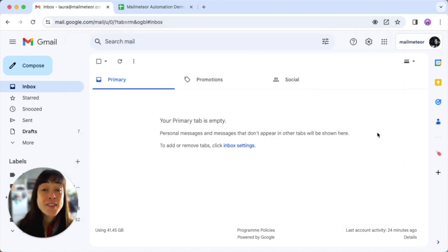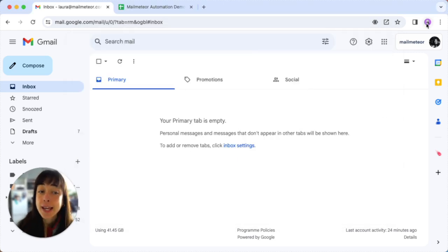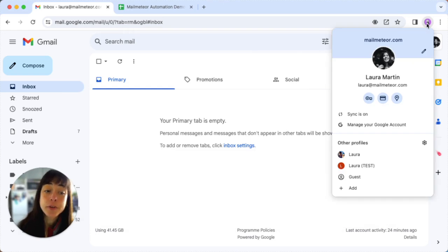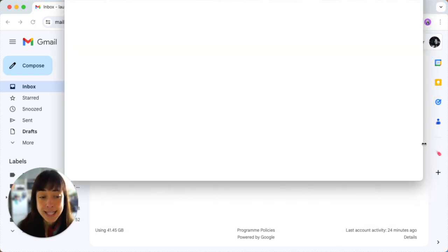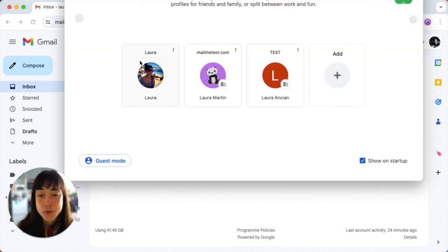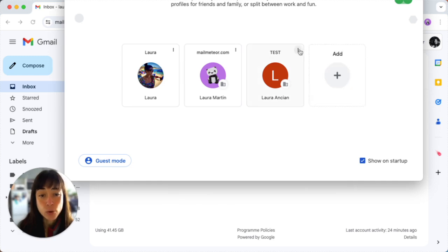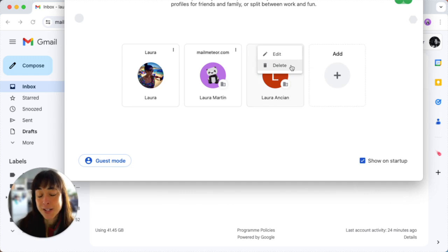So now if you want to remove an account, again click on your profile picture and then click on other settings here and you'll see all your accounts here. All you have to do is click on the three dots here and then delete and you're all set.